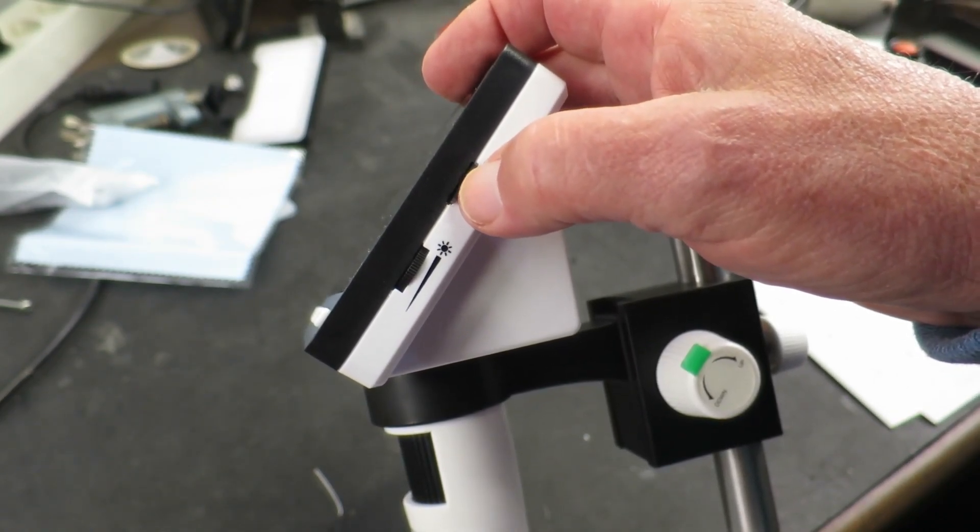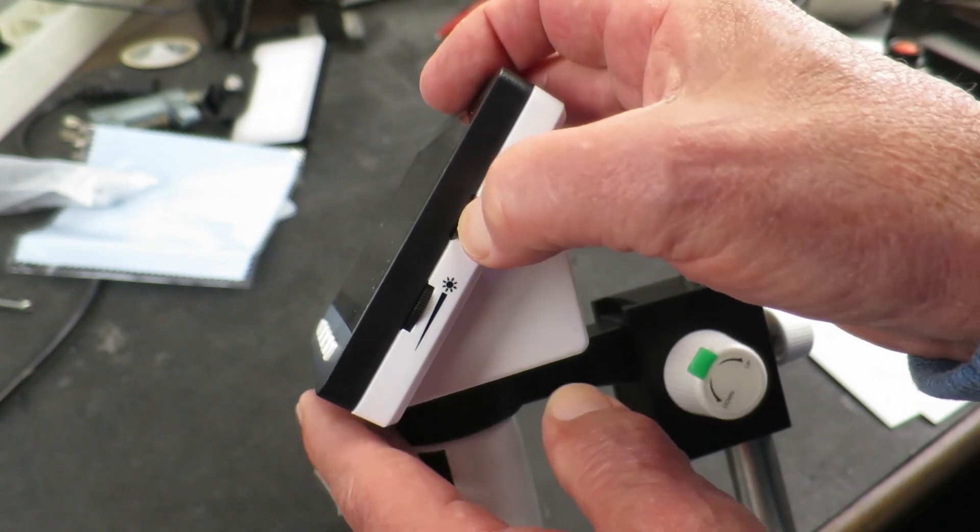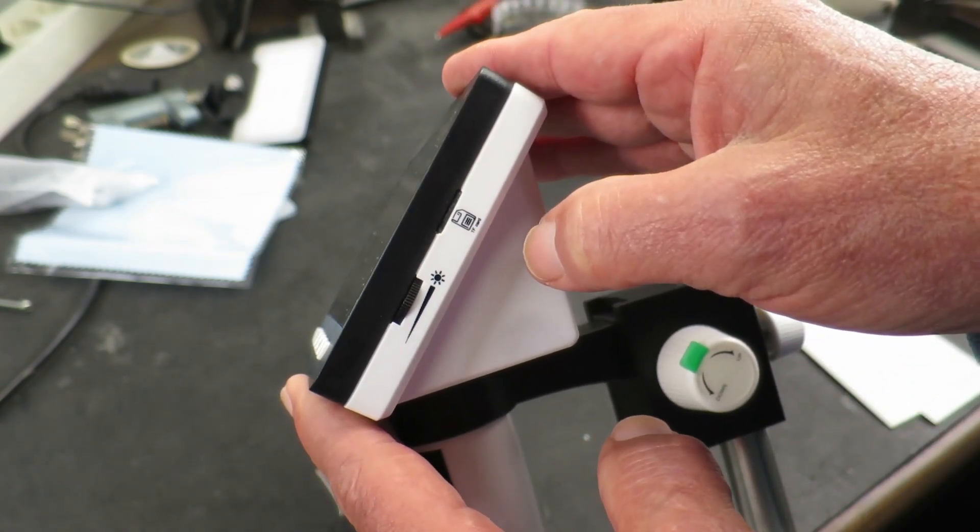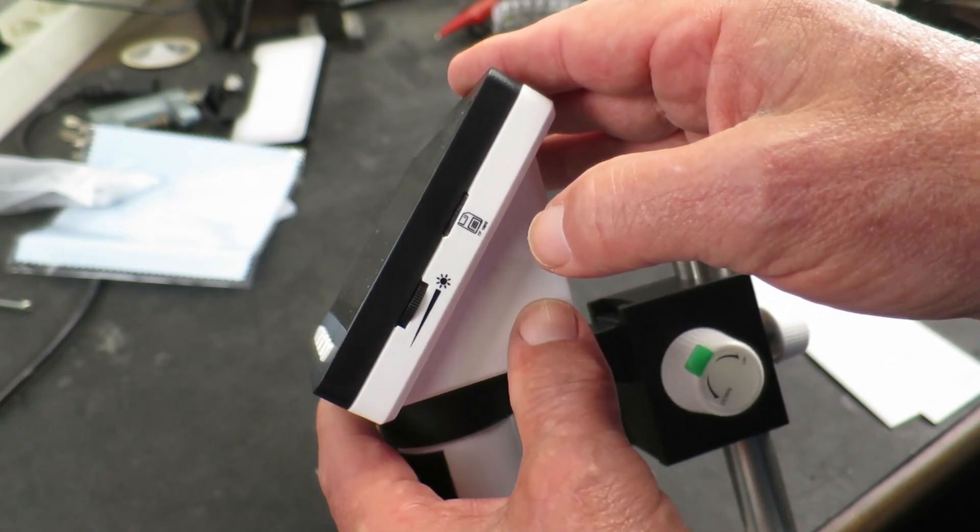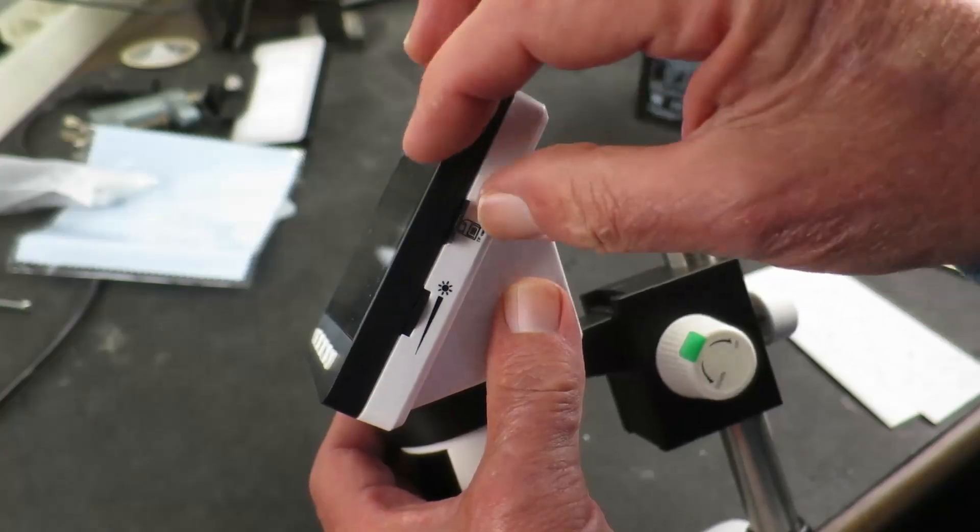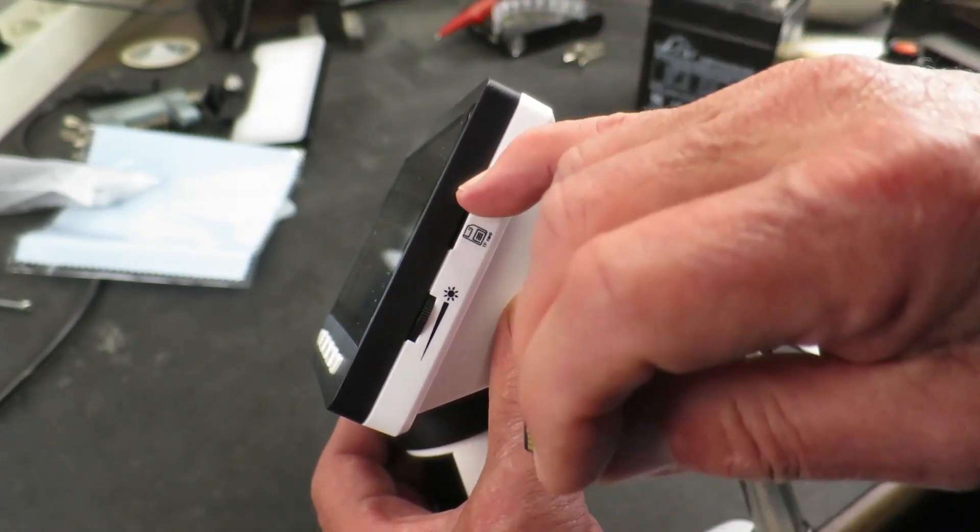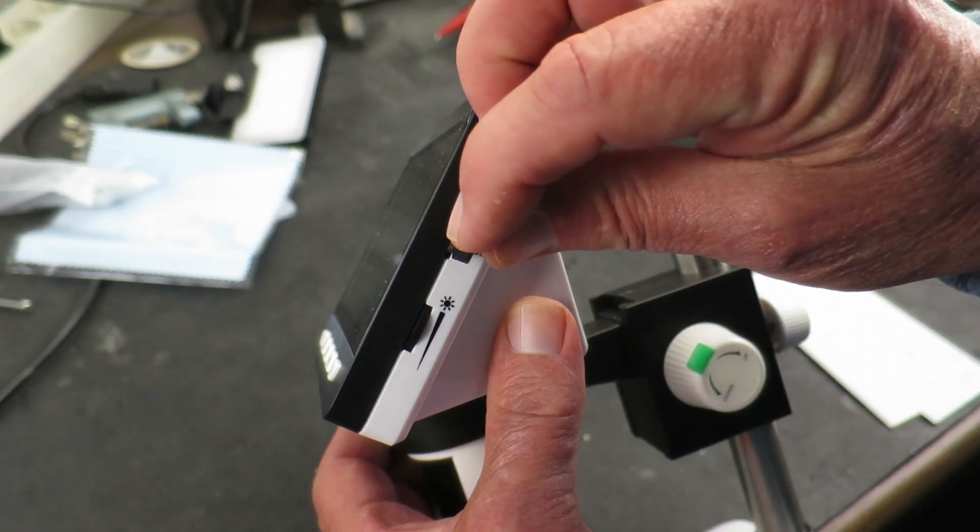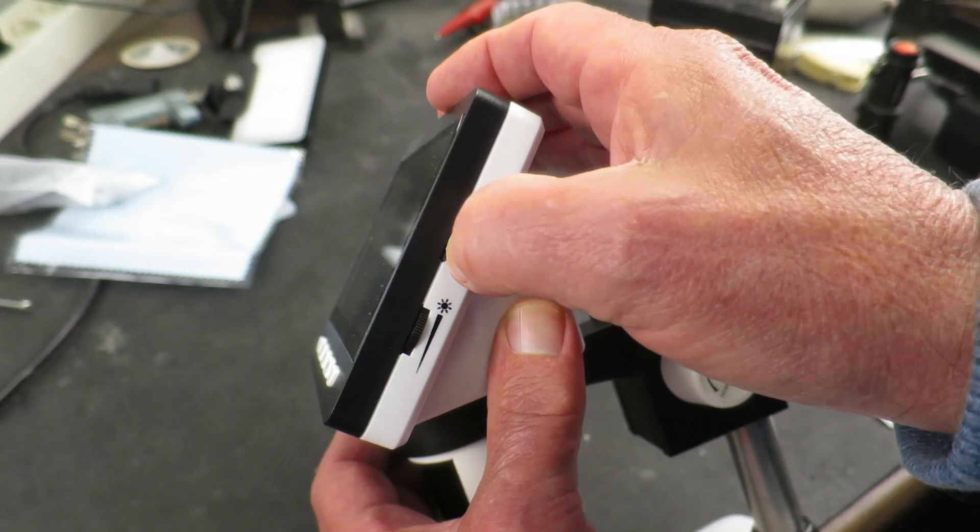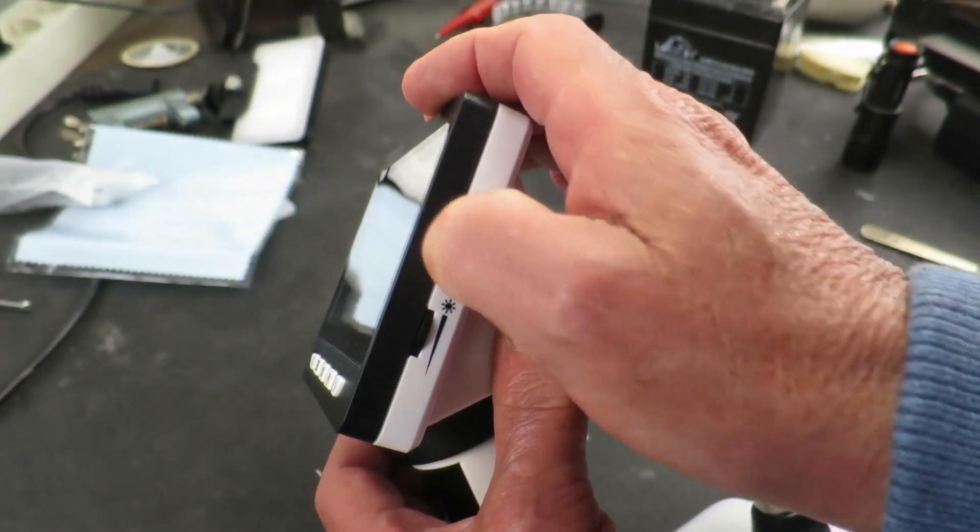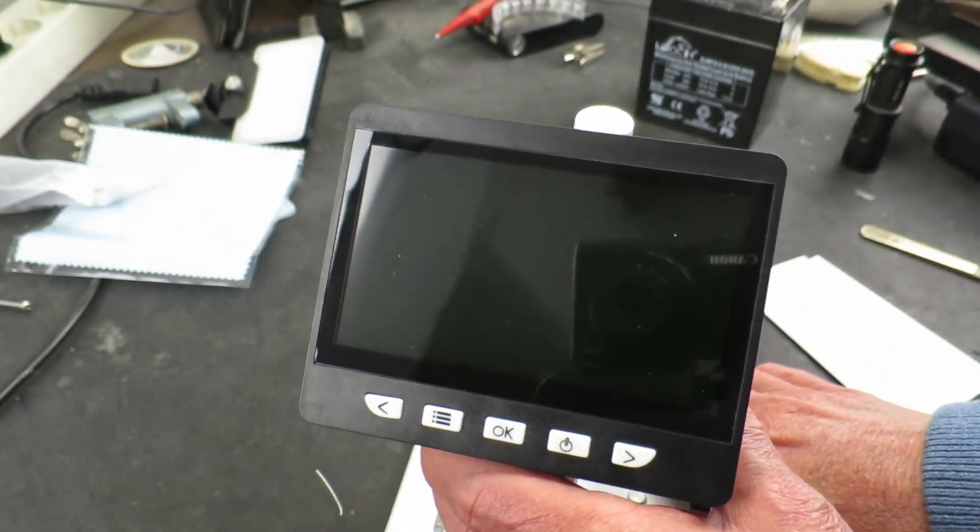Now, I saw somebody else reviewing this on the internet. And they made a huge deal out of how difficult it was to get the card in and out. Personally, I can't see what the problem is. Maybe his unit had some plastic flash or something that was binding on there. But it's pretty much the same as any other TF card slot that you've seen.